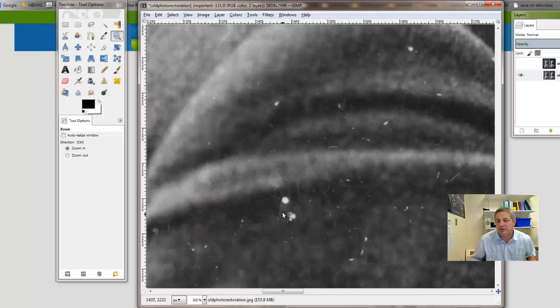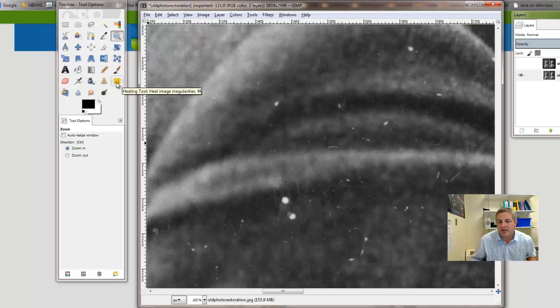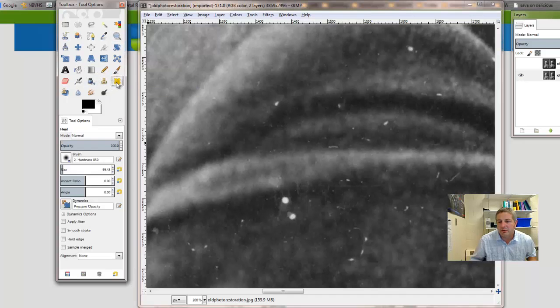Okay, so let's fix this suit. So we can do that too. Let's use the healing tool. See how this works.